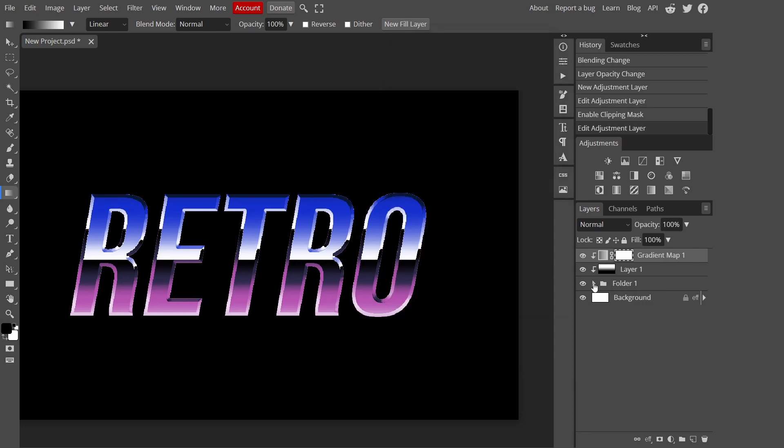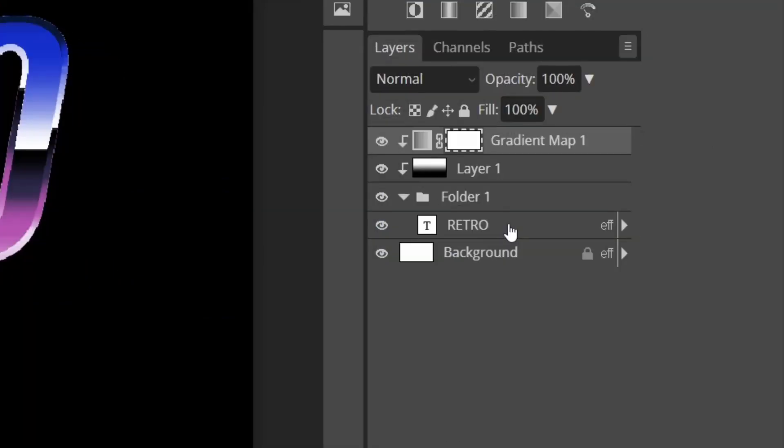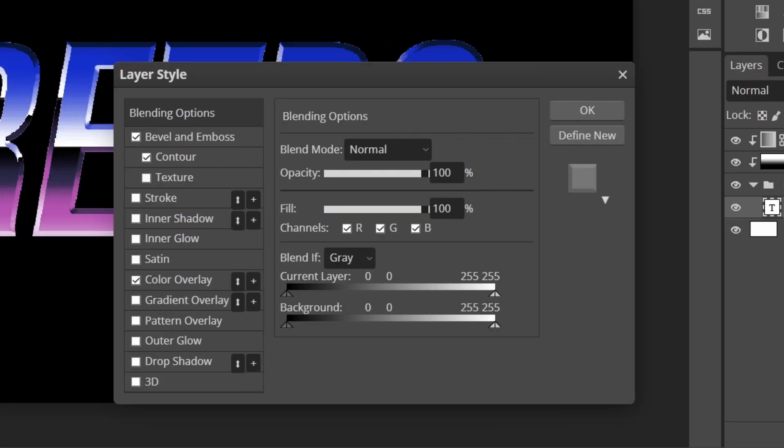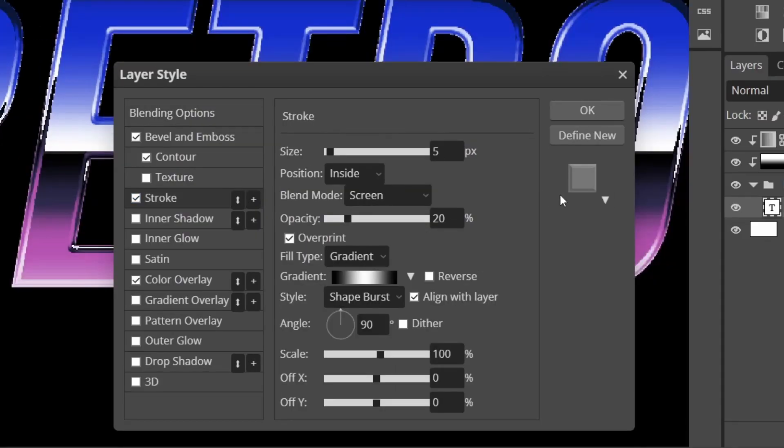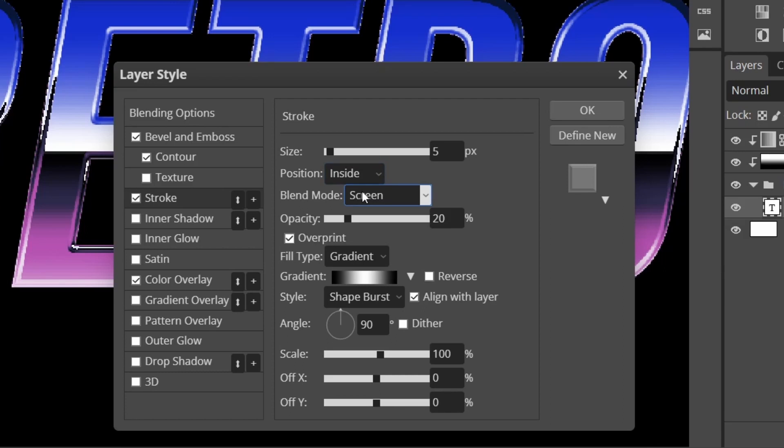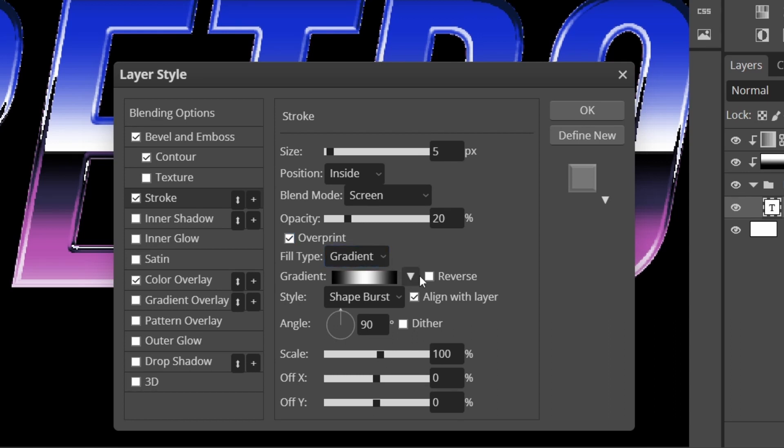I forgot one more thing. Go back on your text, double click into layer styles and press on stroke. Copy these settings. Keep the size of the stroke to 5, position inside, the blending mode screen and keep the opacity to 20. Make sure you have overprint and change the fill type to gradient.